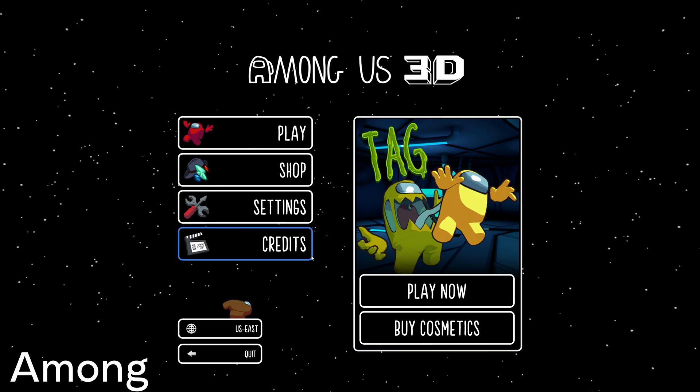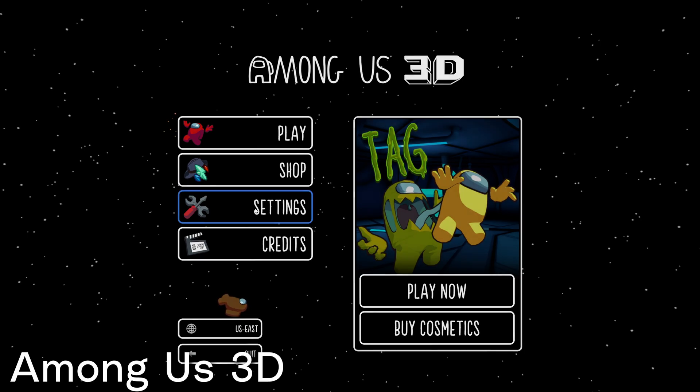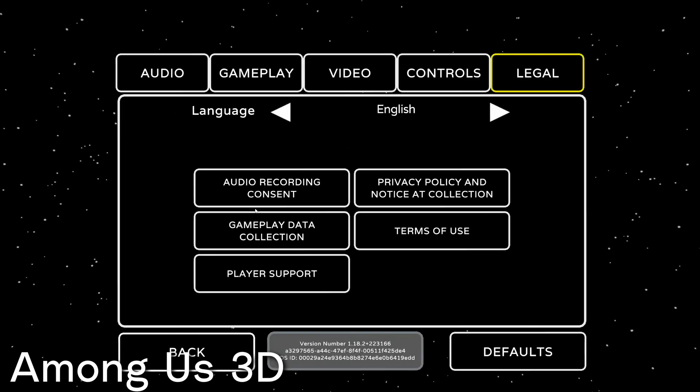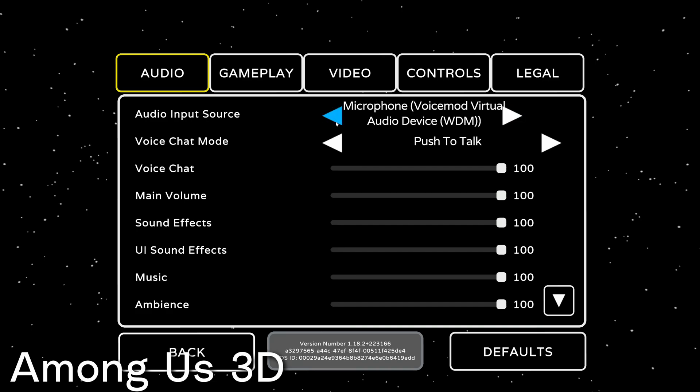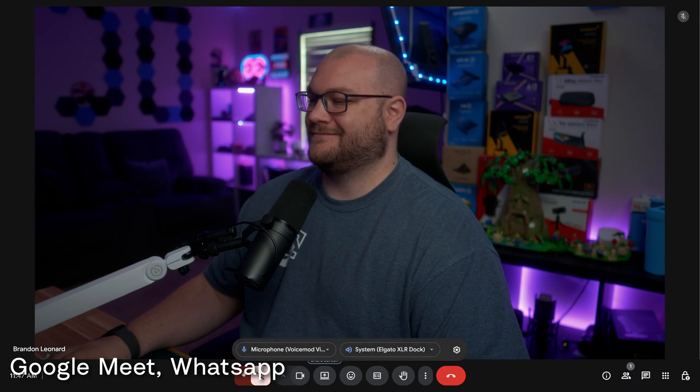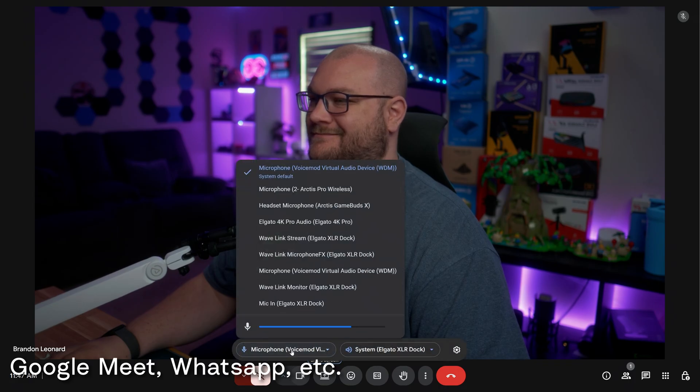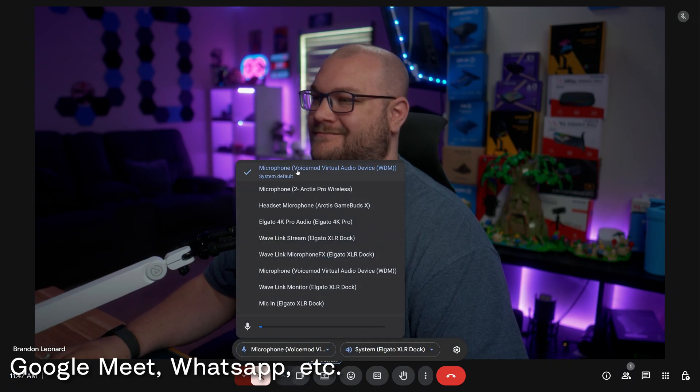To use VoiceMod in Among Us 3D, go under settings and go over to the audio tab. For audio input device, make sure you choose the VoiceMod virtual audio device. To use VoiceMod in other apps like Google Meet or WhatsApp, just select the VoiceMod virtual audio device to use it there.